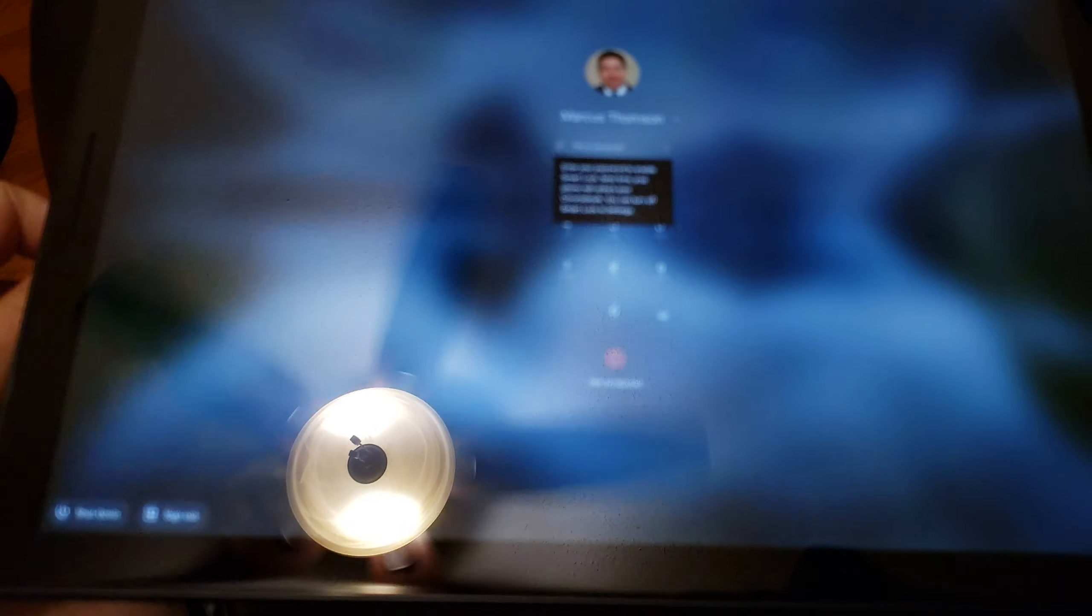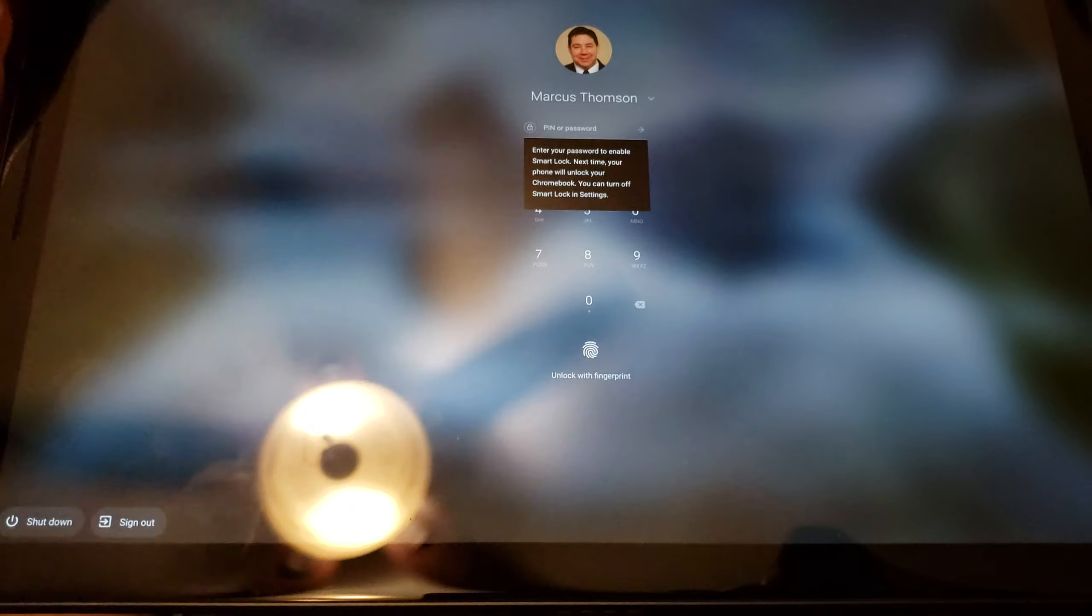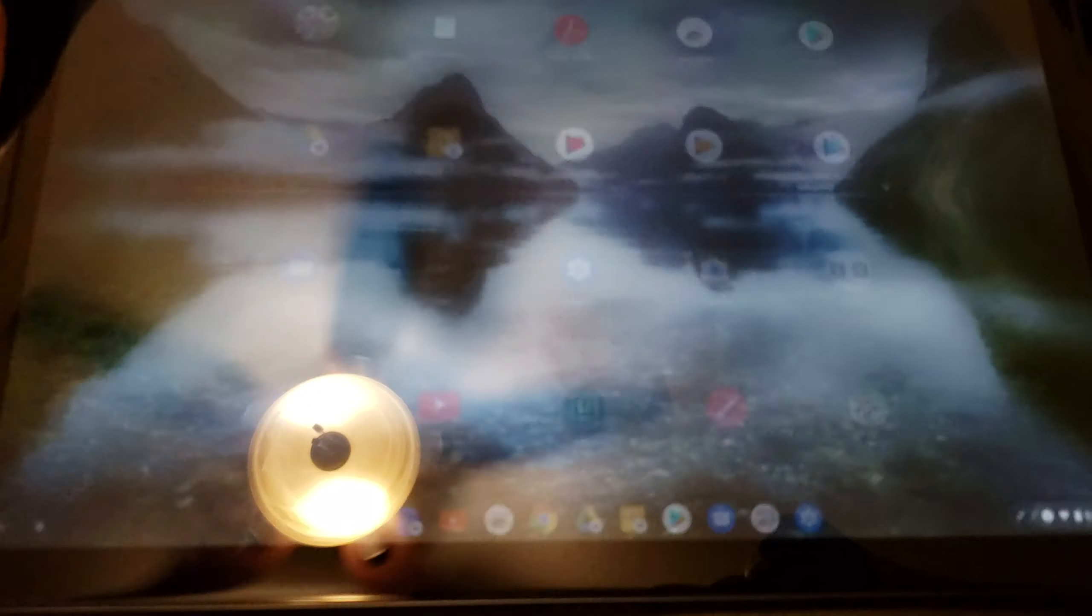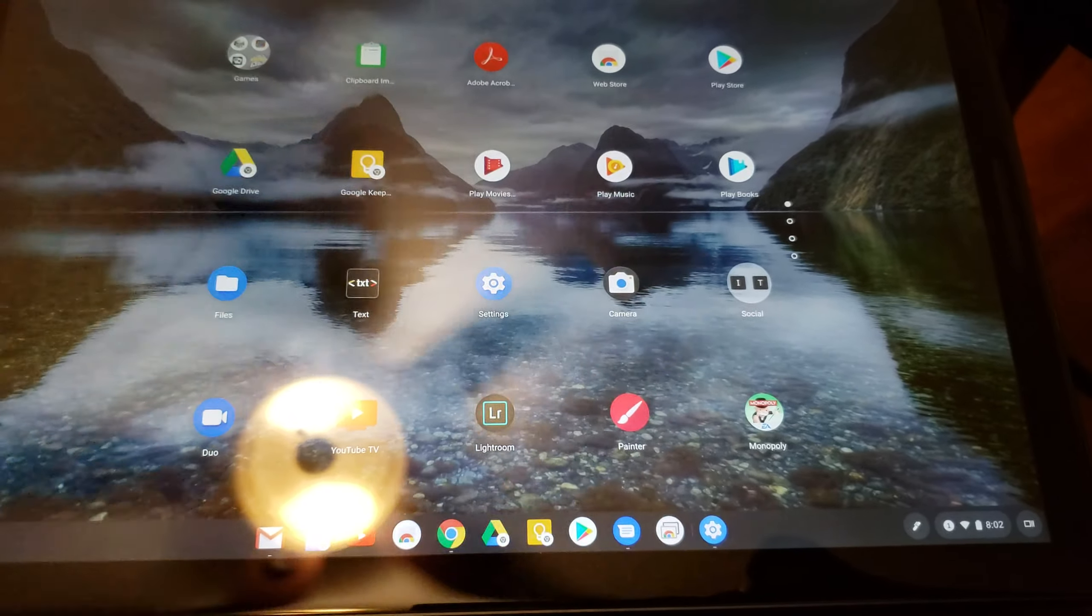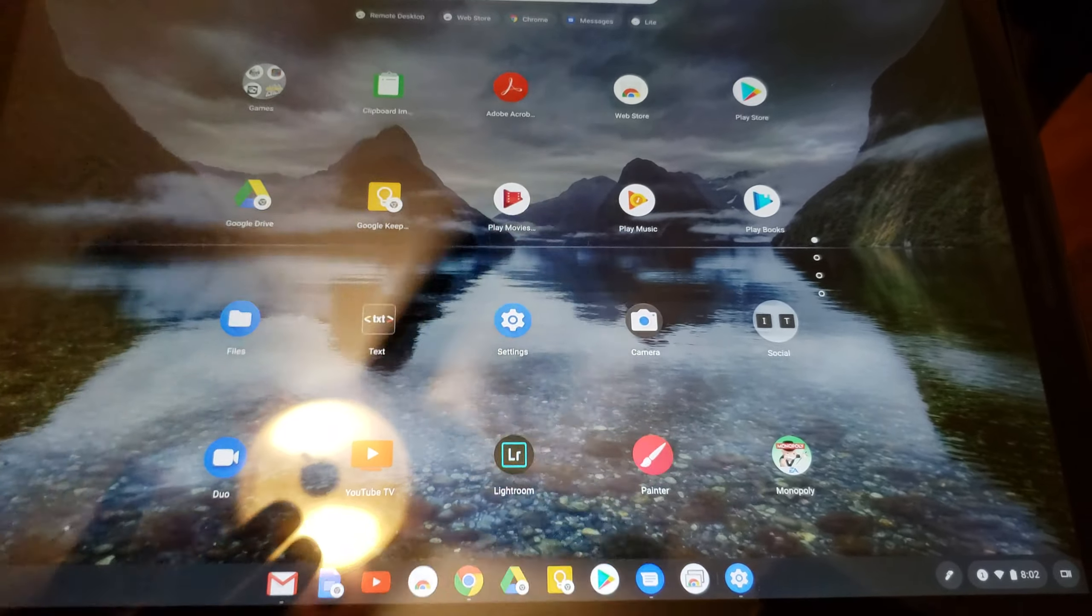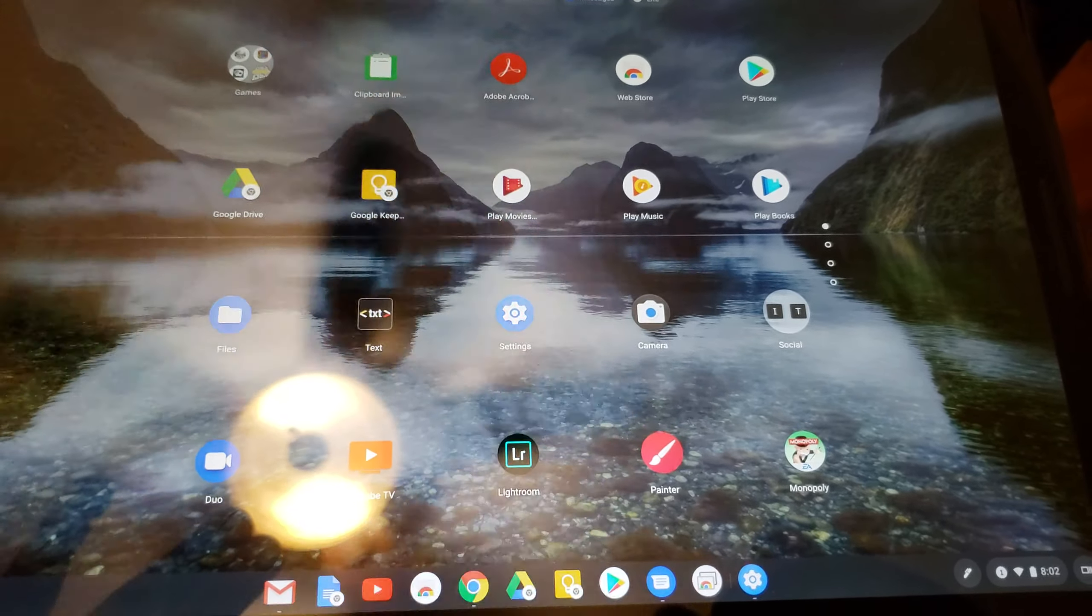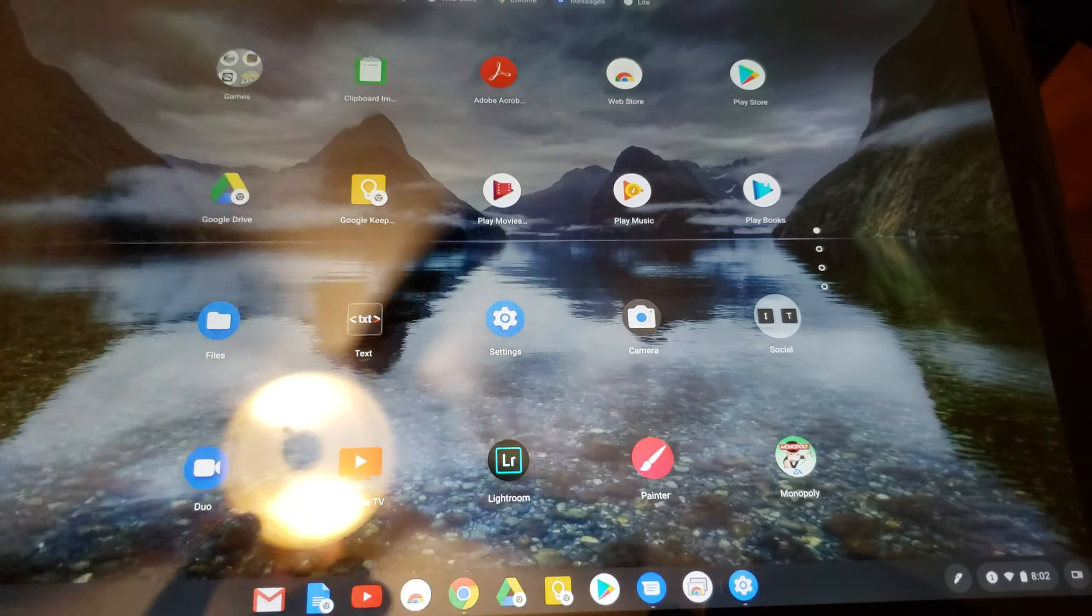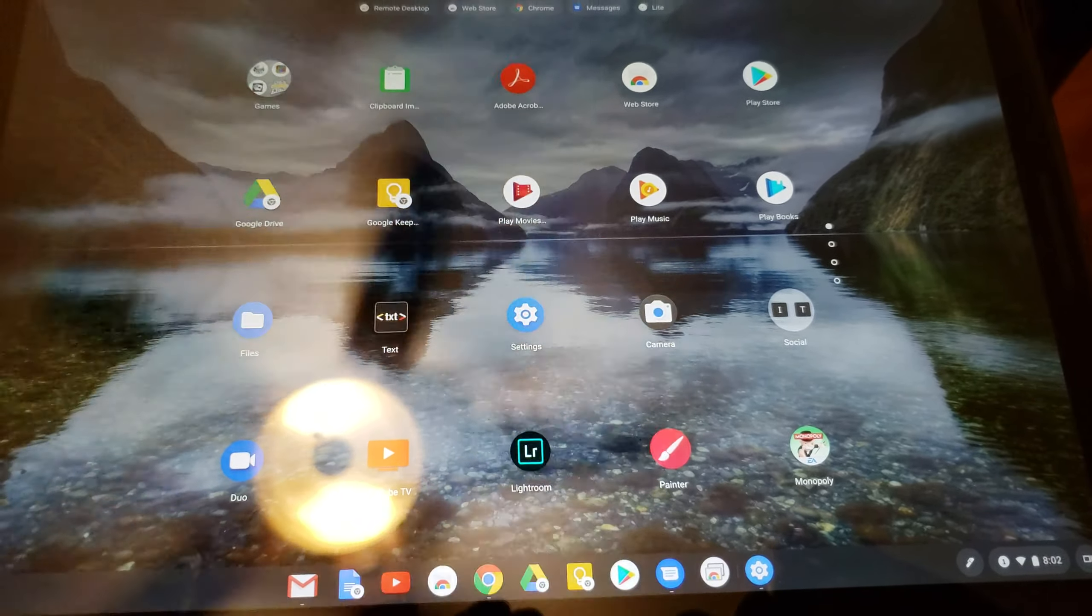Here we go again. I decided to get the Pixel Slate and I love the fingerprint reader, I love the bigger size, I love the ability to use Chrome the way it's intended to be used. But here's the main thing: you probably didn't watch my recent video.